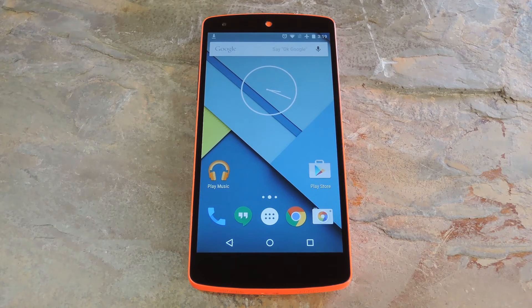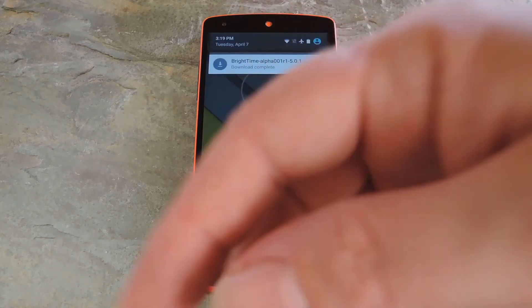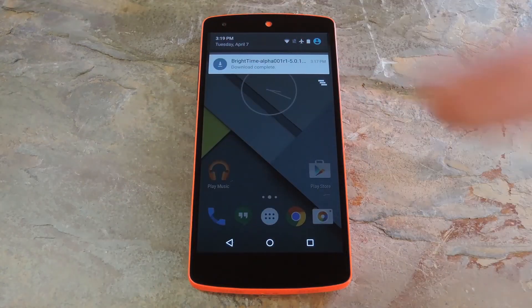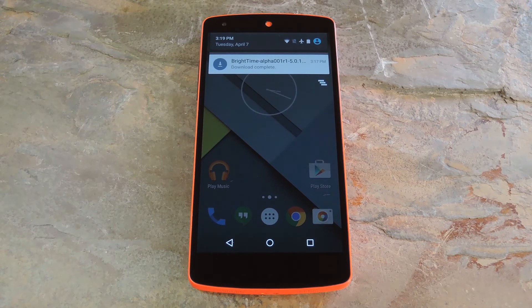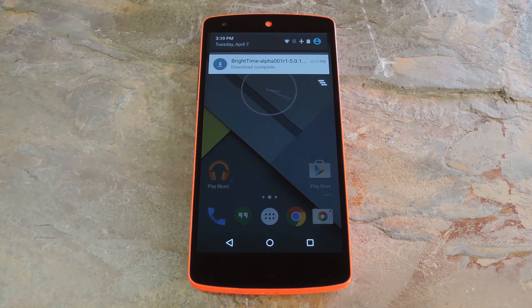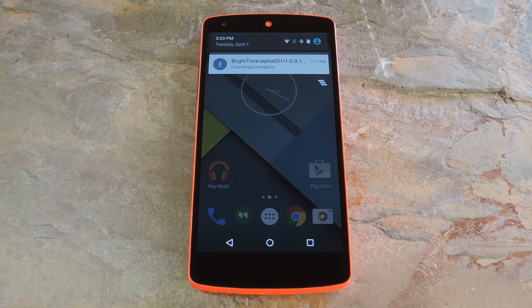So if you've found the auto brightness feature to be lacking, you may want to check out the latest app from developer Sean Lee. It's called BrightTime and it lets you automatically adjust your brightness for certain times throughout the day. The app is still in its alpha stages of development, but it works quite well on the Nexus 5 already. It may also work on other devices, but I can't make any promises there.